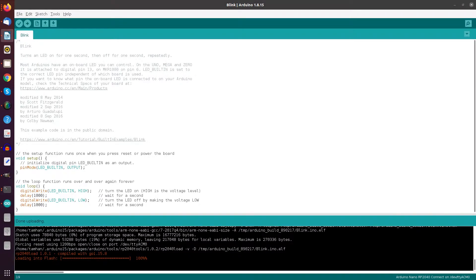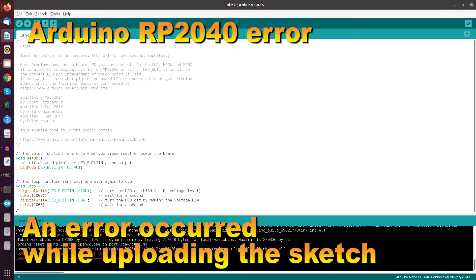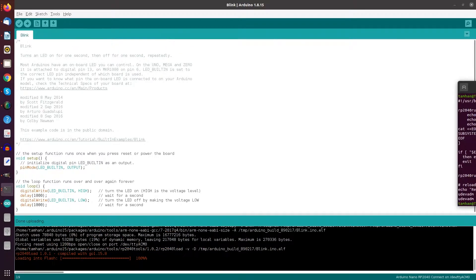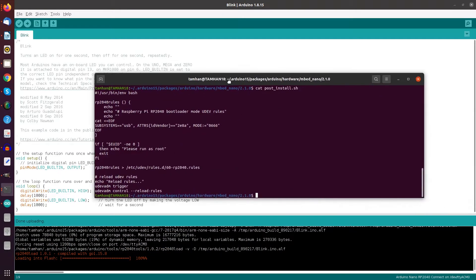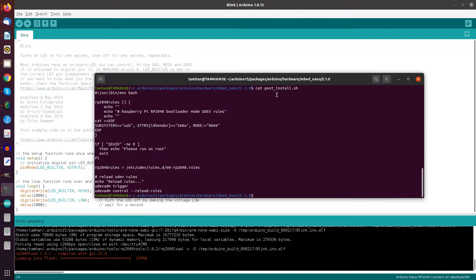sometimes, instead, you get a message an error occurred while uploading the sketch. And if this happens,